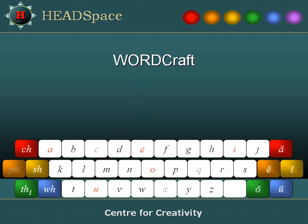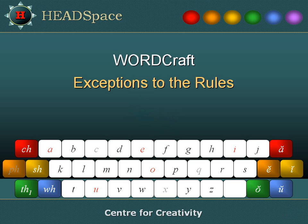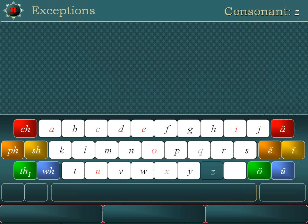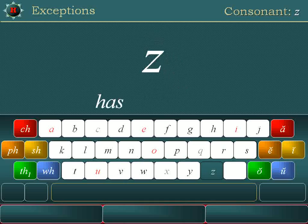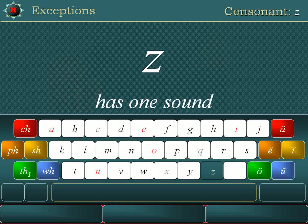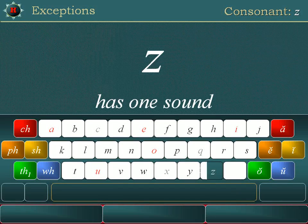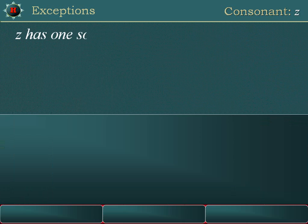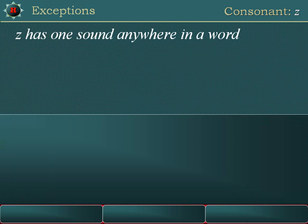Wordcraft. Exceptions to the rules: consonant Z. Z has one sound — /z/. Z has one sound anywhere in a word.